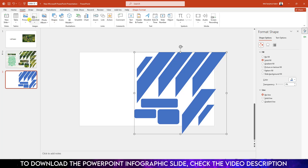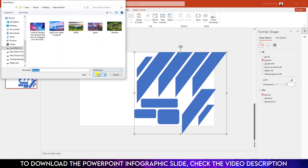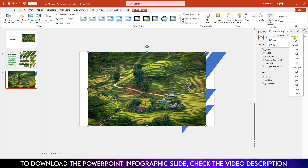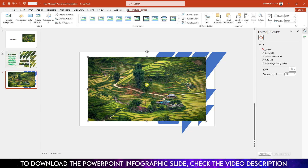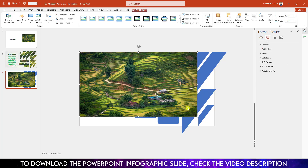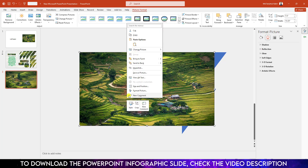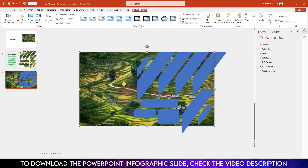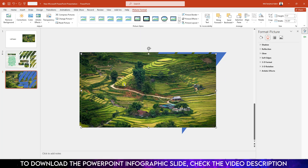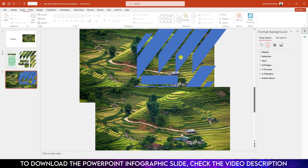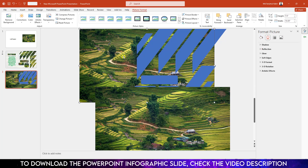Now I need to insert a picture from my computer. Select the picture, click Insert, go to Crop, Aspect Ratio, and make it 16:9. Click outside and place it like this. Click the right button and send it to back. Press Ctrl+D to duplicate and keep a copy like this.